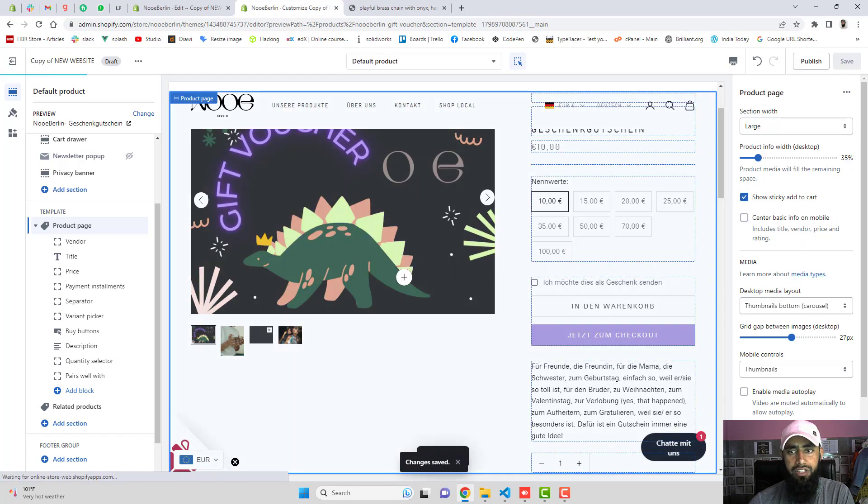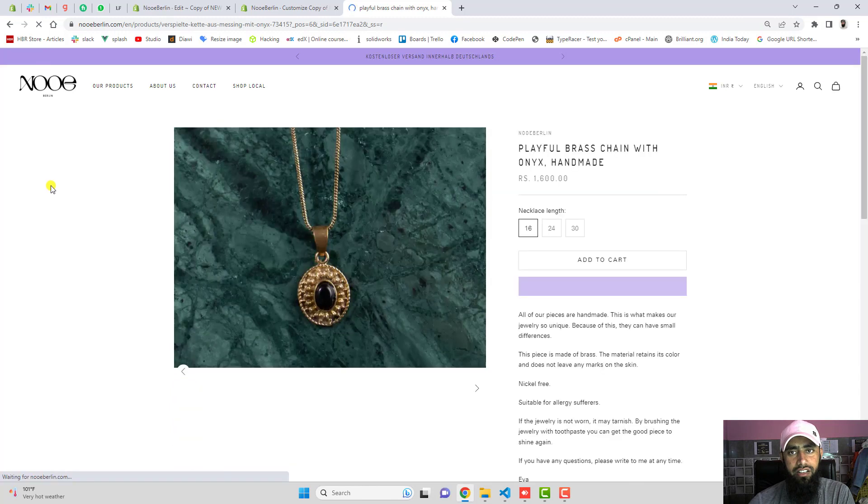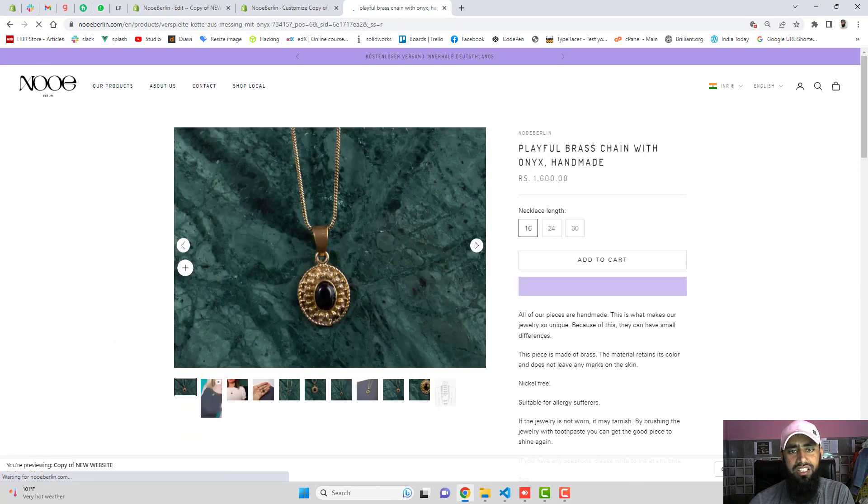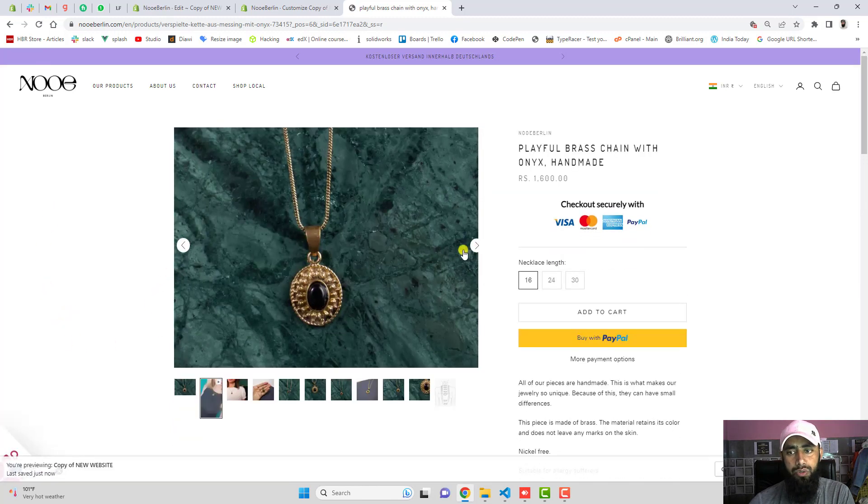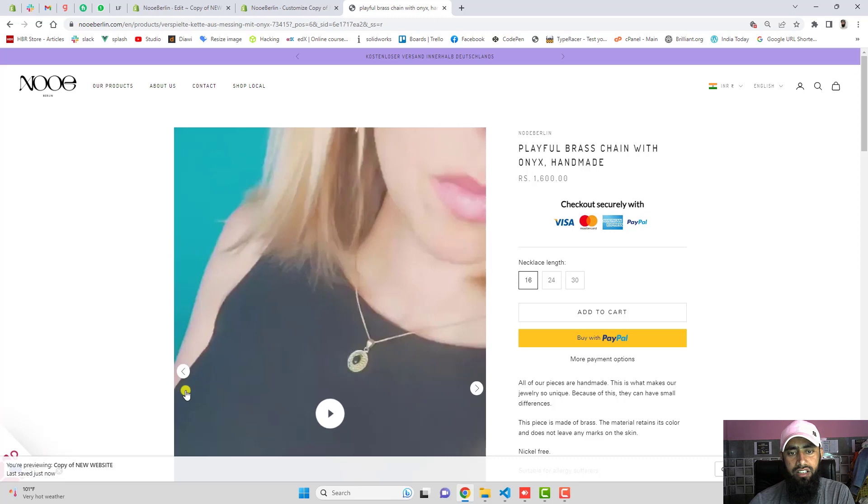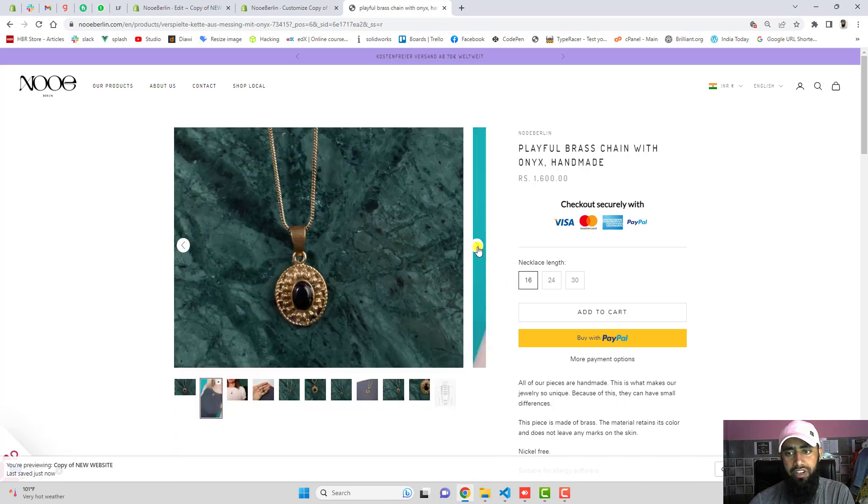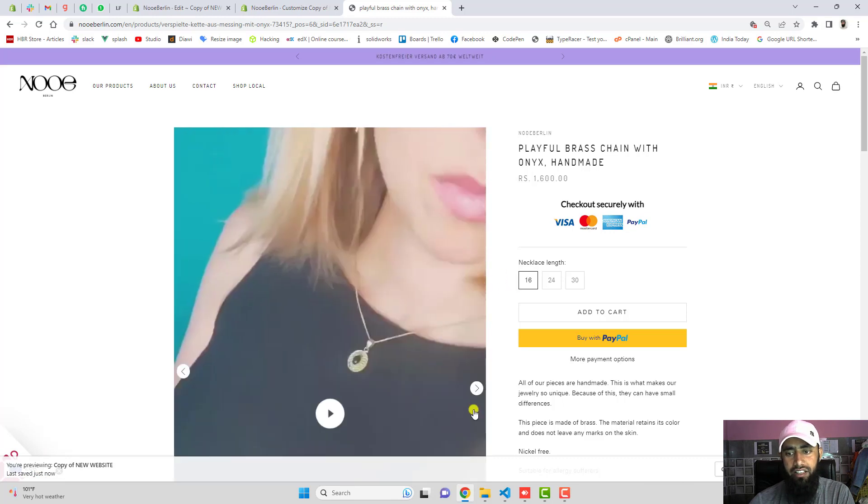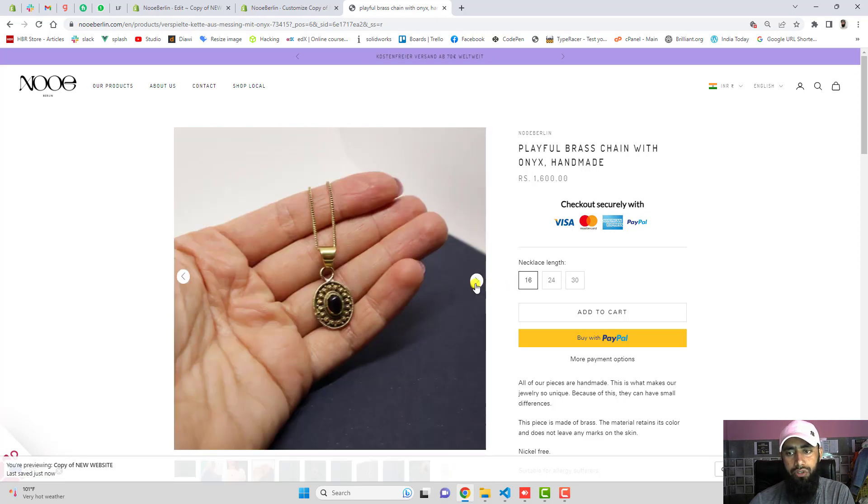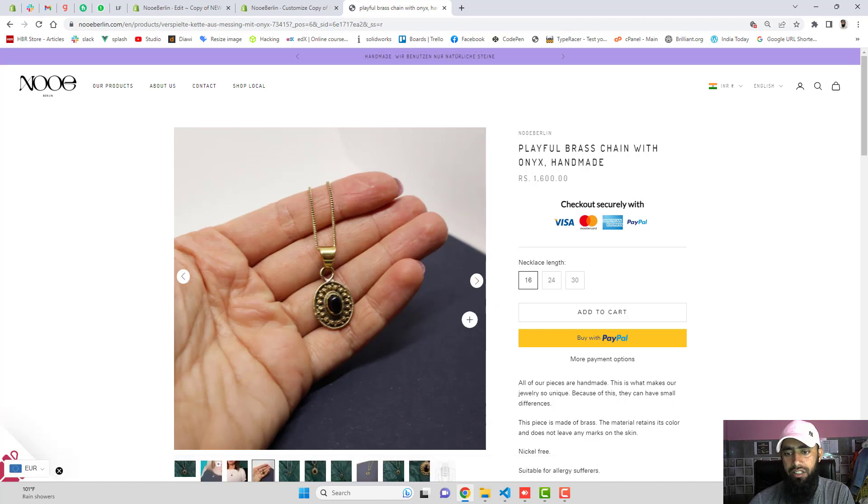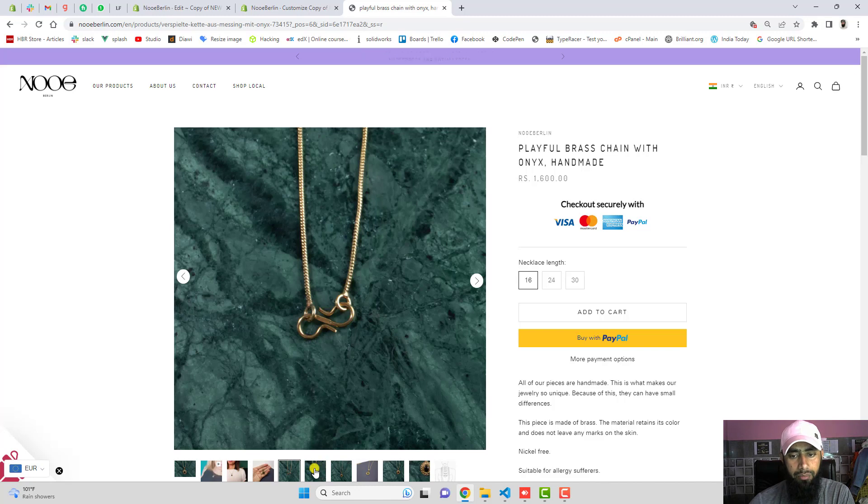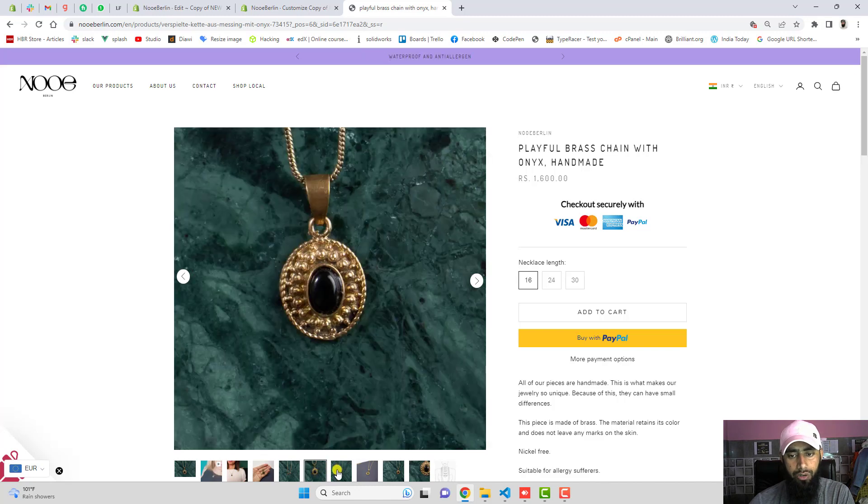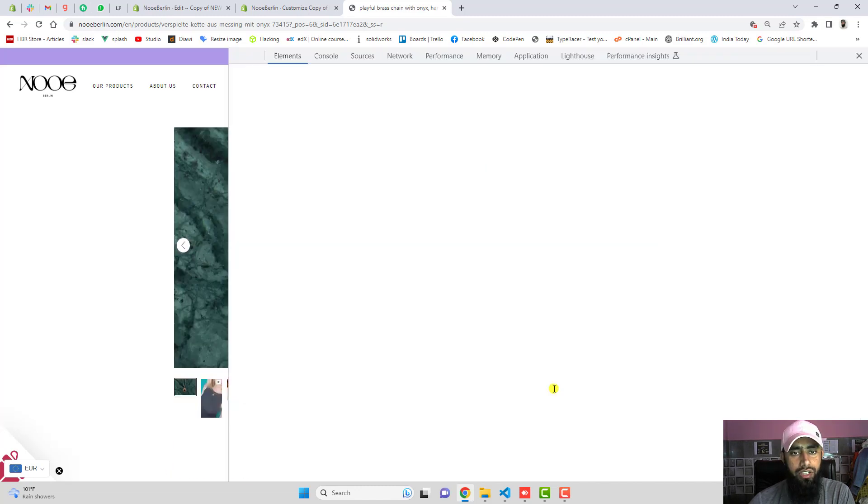Once you saved the changes then you can refresh this page again and here we go. Now you can see that we have these two arrows here and these are sliding perfectly fine. We have also one video inside of it and we have also the thumbnails, a short small thumbnail below. If you are selecting those this will still work.